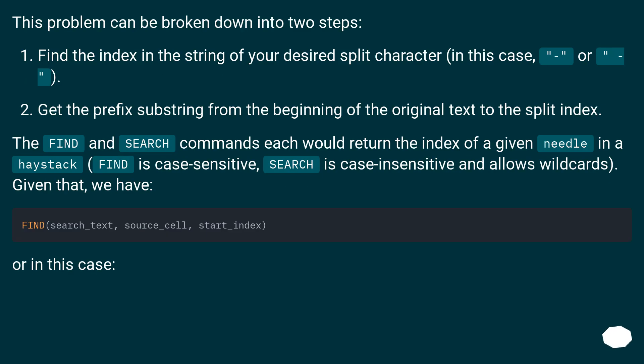This problem can be broken down into two steps. Find the index in the string of your desired split character, in this case OR. Get the prefix substring from the beginning of the original text to the split index.